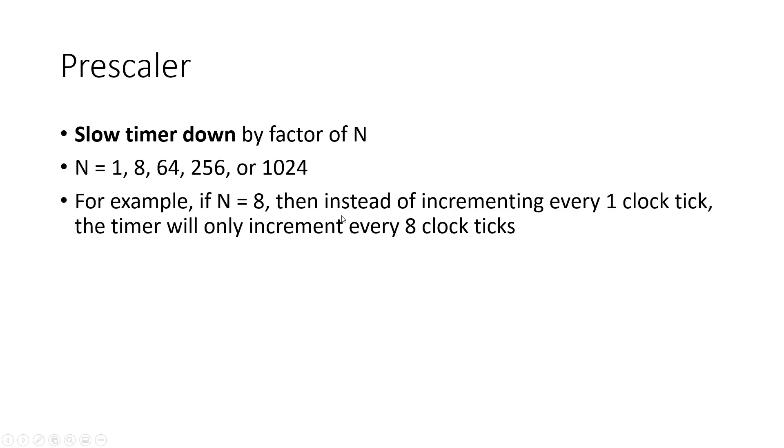So for example, if n equals 8, then instead of incrementing every 1 clock tick, the timer will only increment every 8 clock ticks. So you have slowed the timer down by a factor of 8.